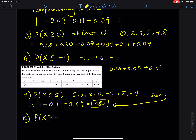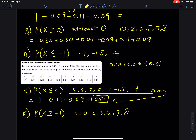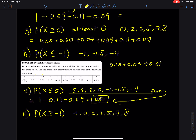Part (k): 'at least −1' means P(x ≥ −1), so that is −1 all the way to 8. The values not included are −1.5 and −4. Using complementary events: 1 − P(−1.5) − P(−4) = 1 − 0.03 − 0.01 = 0.96. You might need a calculator to verify your answer.